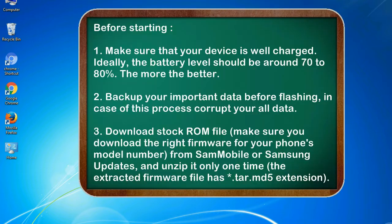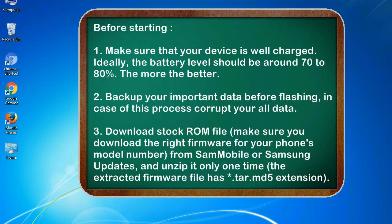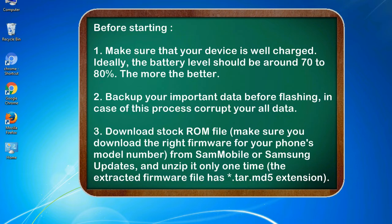Before starting: 1. Make sure that your device is well charged. Ideally, the battery level should be around 70 to 80%. The more the better. 2. Backup your important data before flashing, in case this process corrupts your old data.